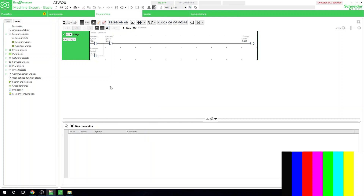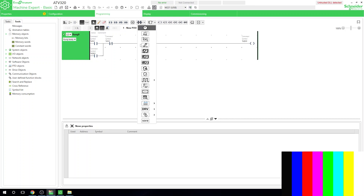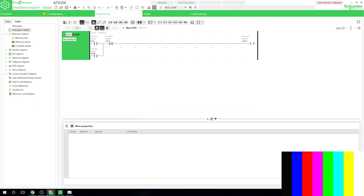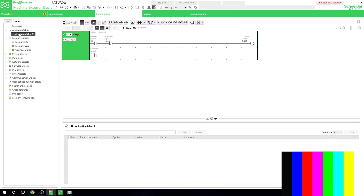I couldn't quite work out how to change the frequency using the function blocks, except by moving data into the frequency word directly — we'll check that out in a minute. What we're going to do now is jump into the animation table. If you don't know what an animation table is, it's basically a table where you can monitor or interact with values, words, bits, and all sorts of things. We're going to add both of the drive's output words into this table.